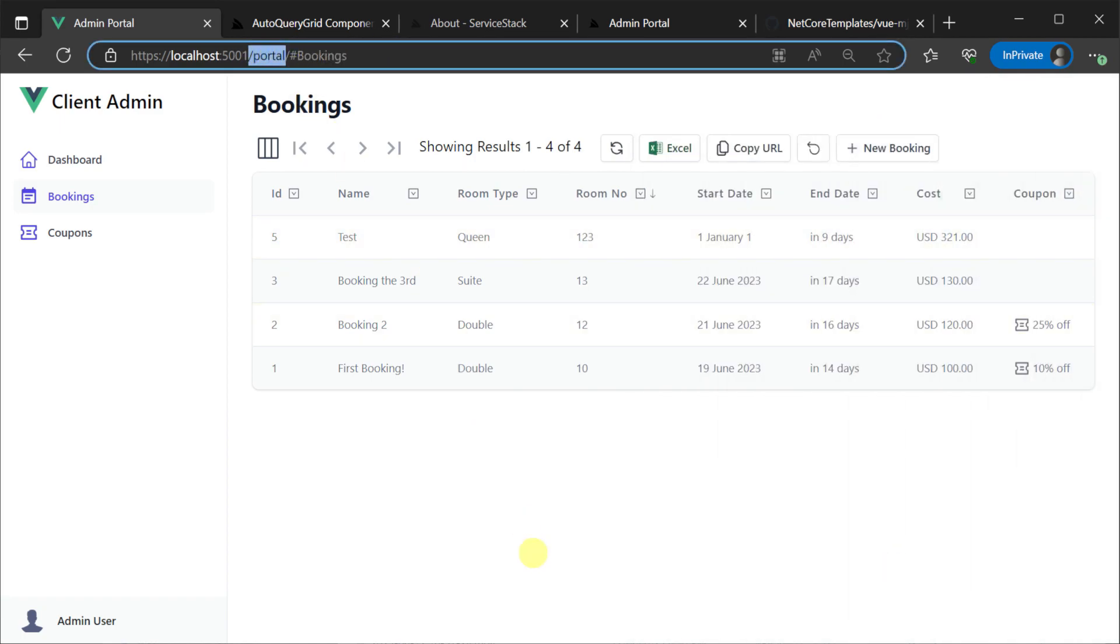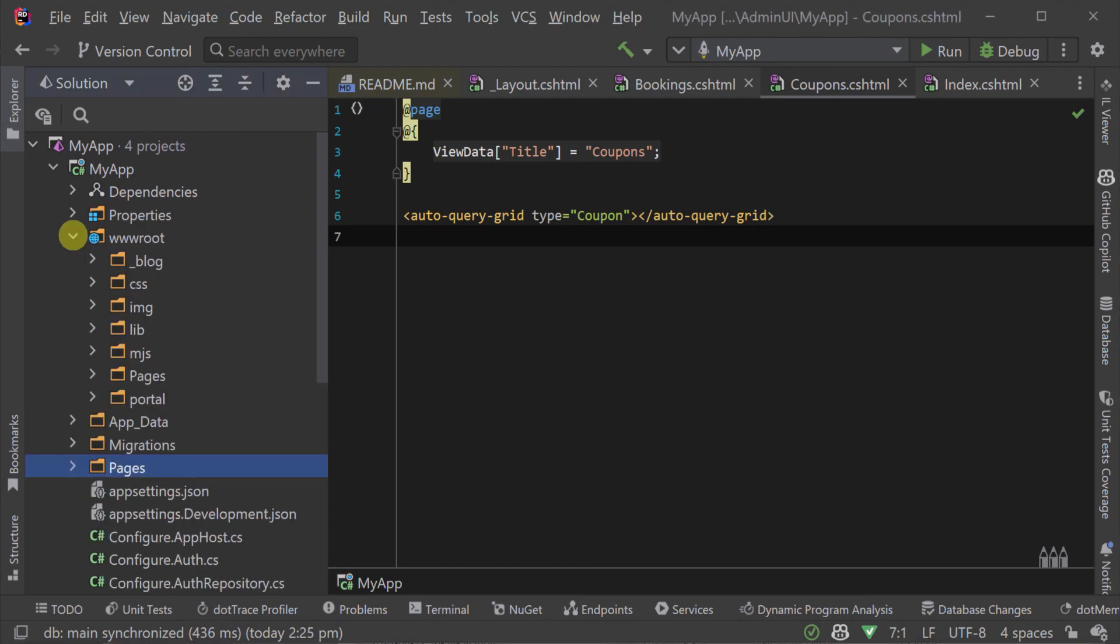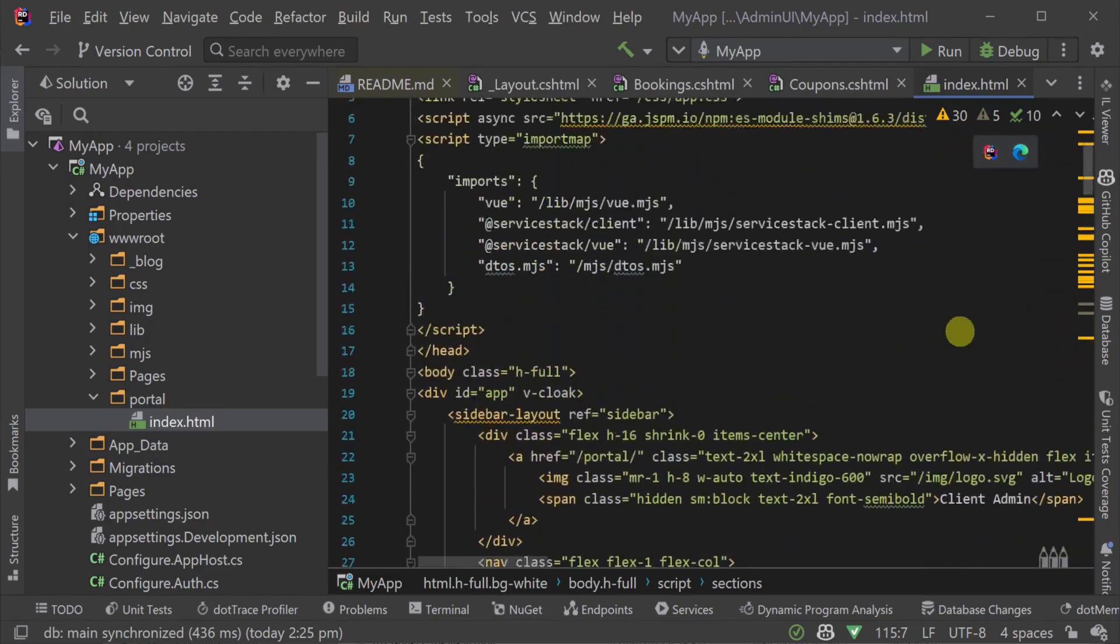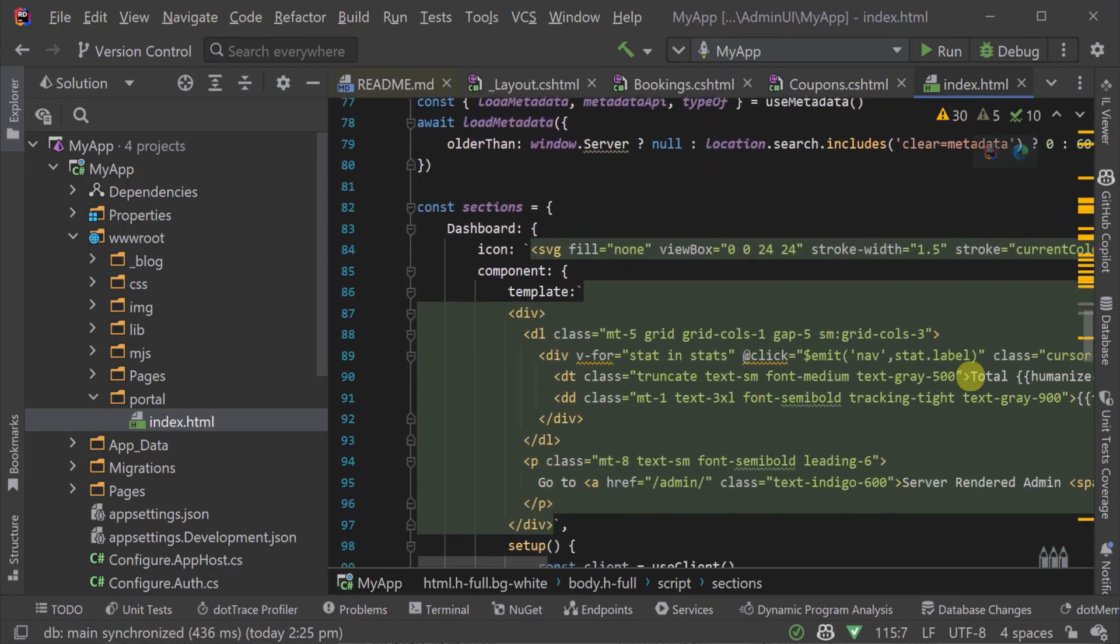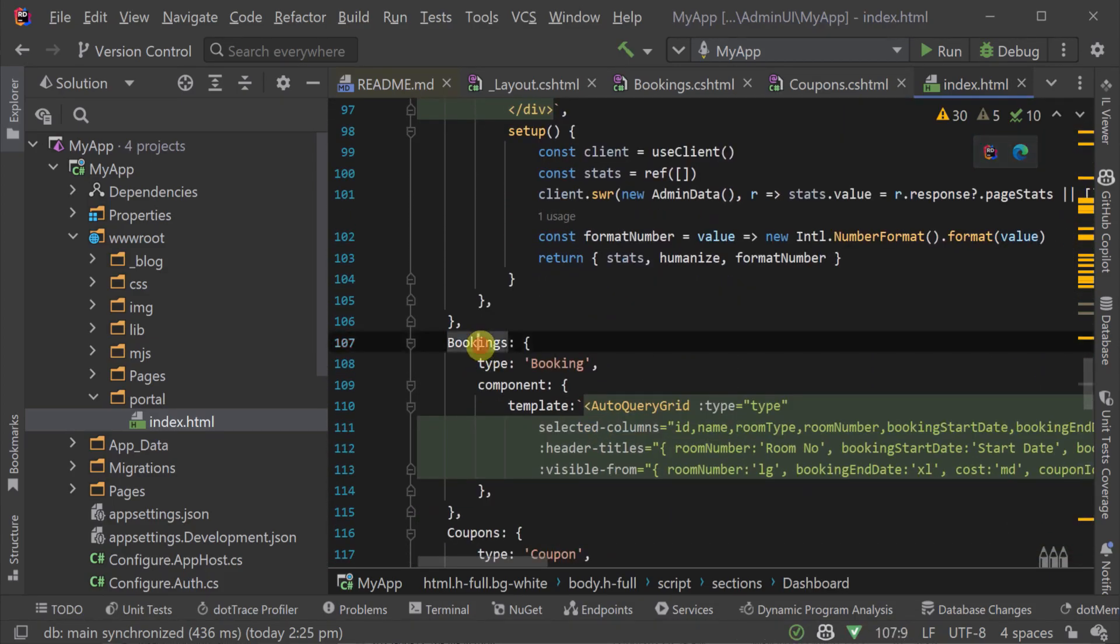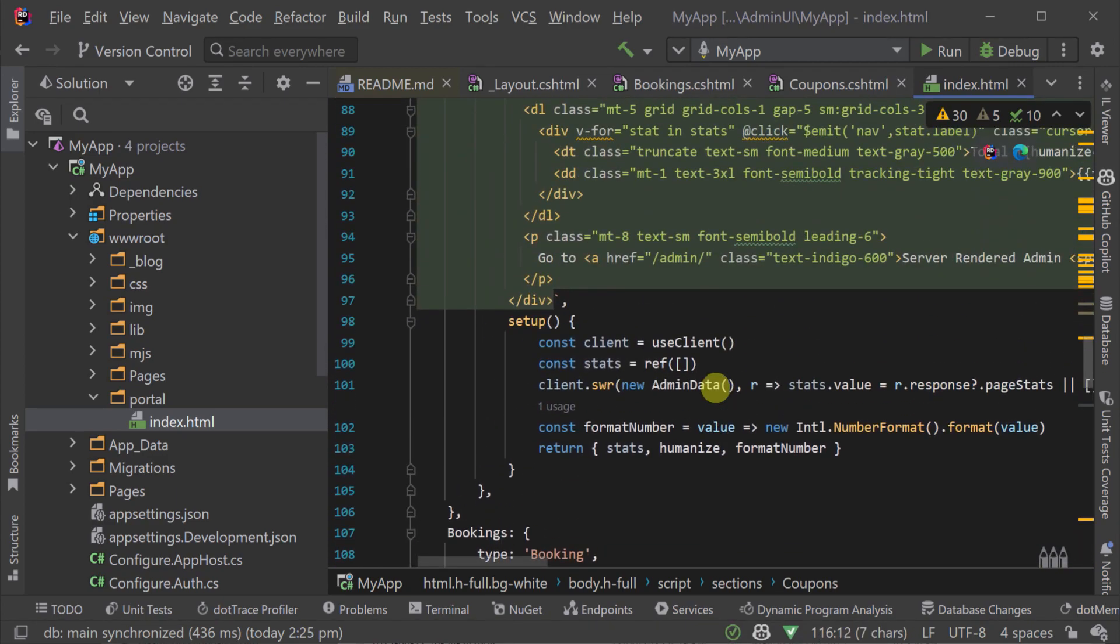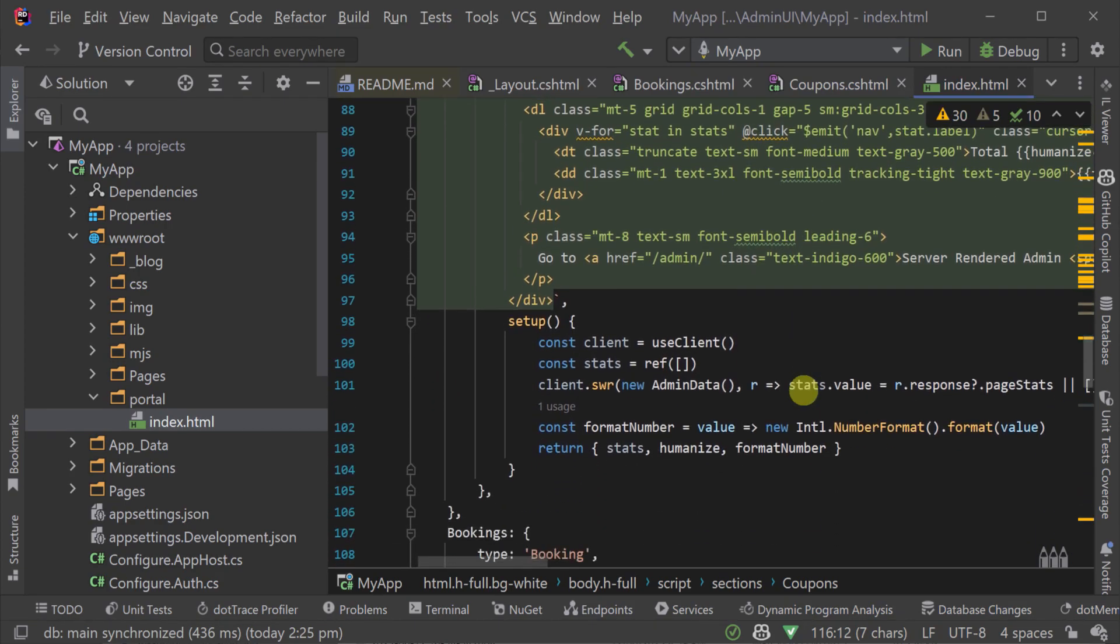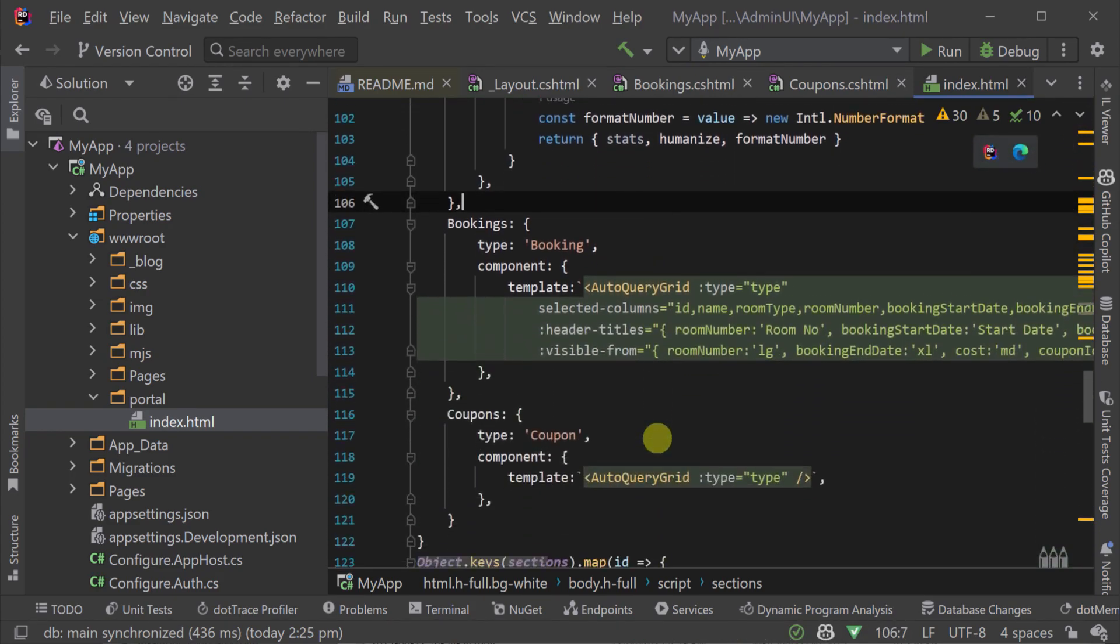Opening our app host project again and navigating to the www root directory, we can see the portal folder with an index.html file. Here we have our main view template using a declared sections JS object literal that defines all the sections you want in your admin UI. This includes the menu item on the sidebar, the title of the page and the view component body to display when it is selected. Each section supports an overwritable icon, label, title and grouping as well.